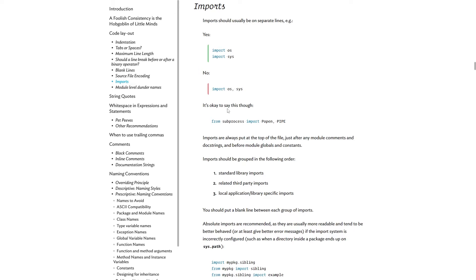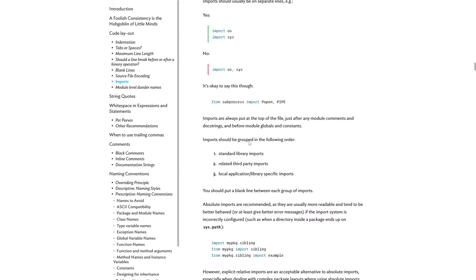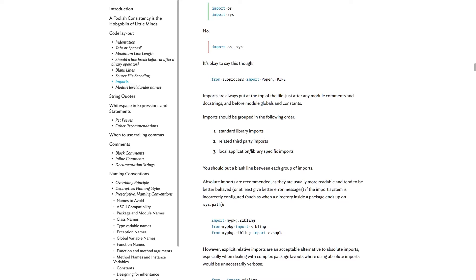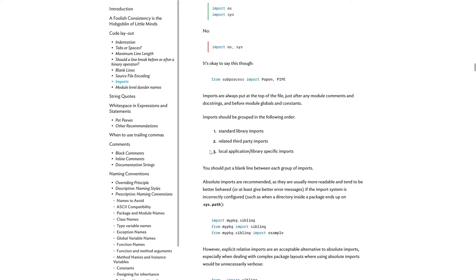It says it is okay to say from subprocess import popen and pipe. So you can import specific things like functions and classes from a specific module. And imports are always put at the top of a file, just after any module comments and docstrings. And there are specific orderings to them. First, you should do standard library imports like os and sys. Then you should do related third-party imports, like pandas and numpy. Then finally, you should do local applications or library-specific imports. And you should put a blank line between each group of imports.